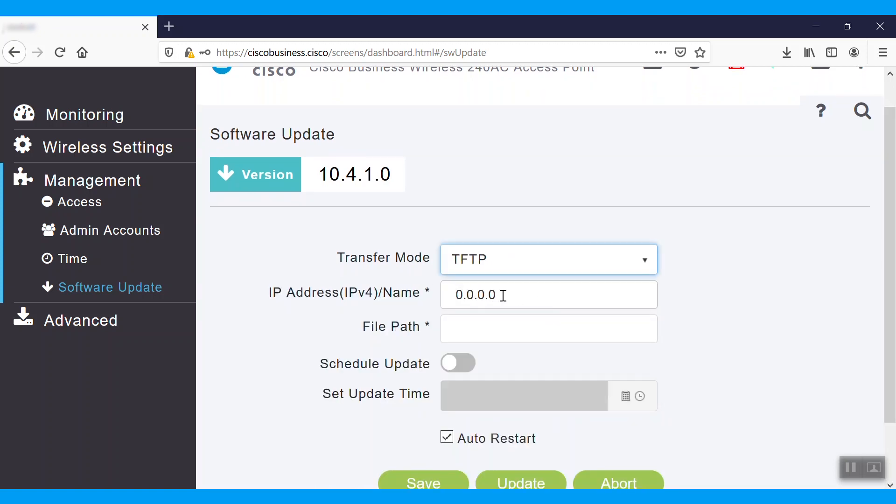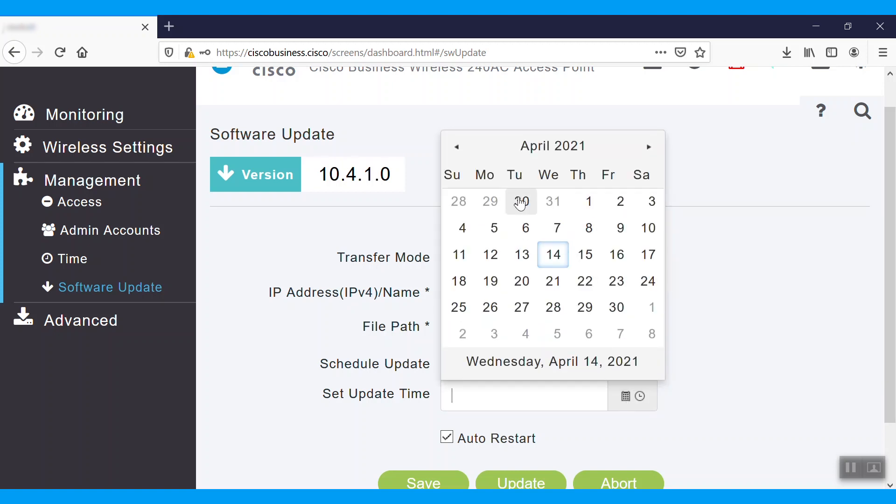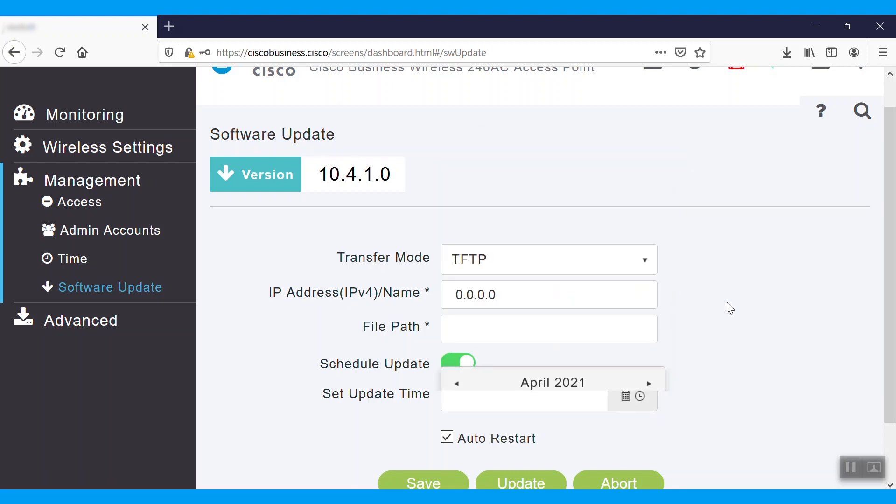One is selecting the TFTP for transfer mode. For this, we'll need to provide TFTP IP address and our file path where this firmware file is located. We also have the option to schedule the update.